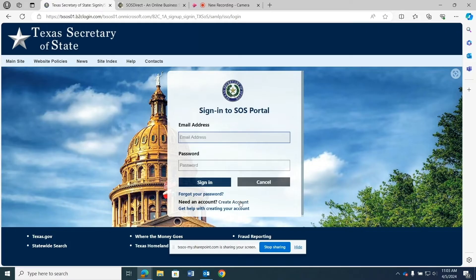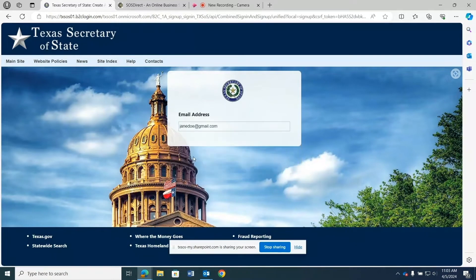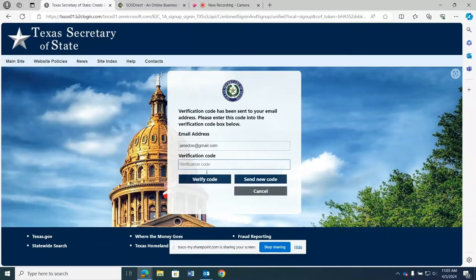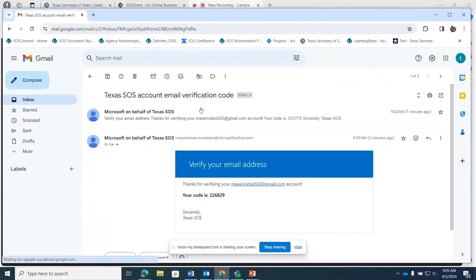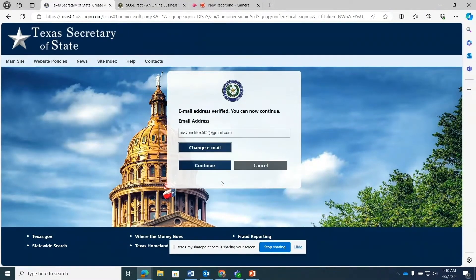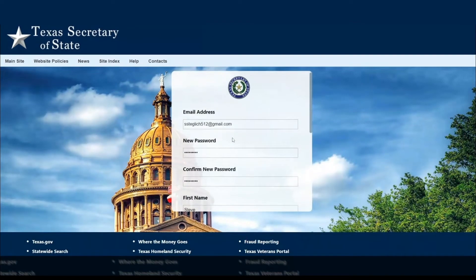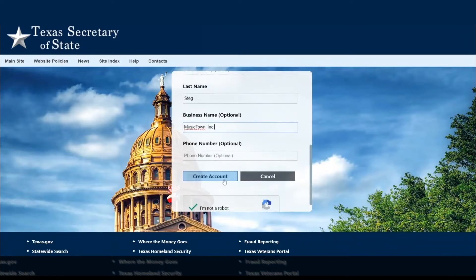On the SOS Portal login page, click the Create Account button in the center of the page. Enter your email address when prompted and click the Send Verification Code button. Check your inbox for an email from Texas SOS. Enter the verification code from the email into the field on the screen and click Verify Code. Your email will be verified and you can click Continue. Fill in the information on the screen and click Create Account.